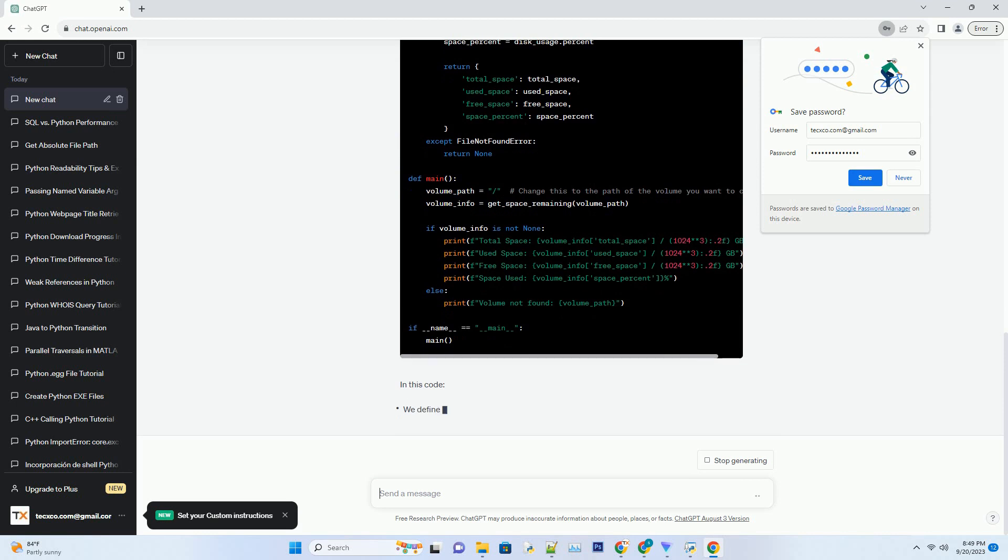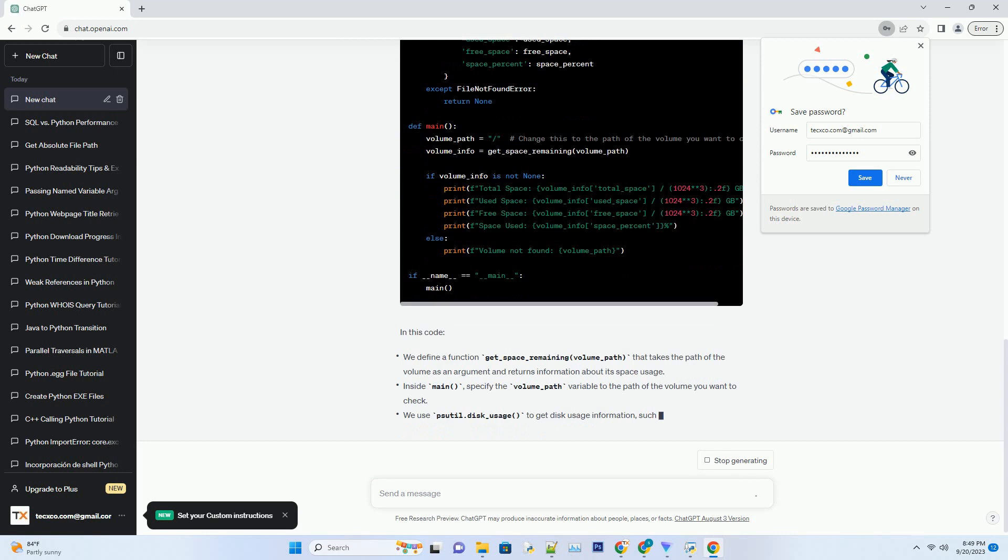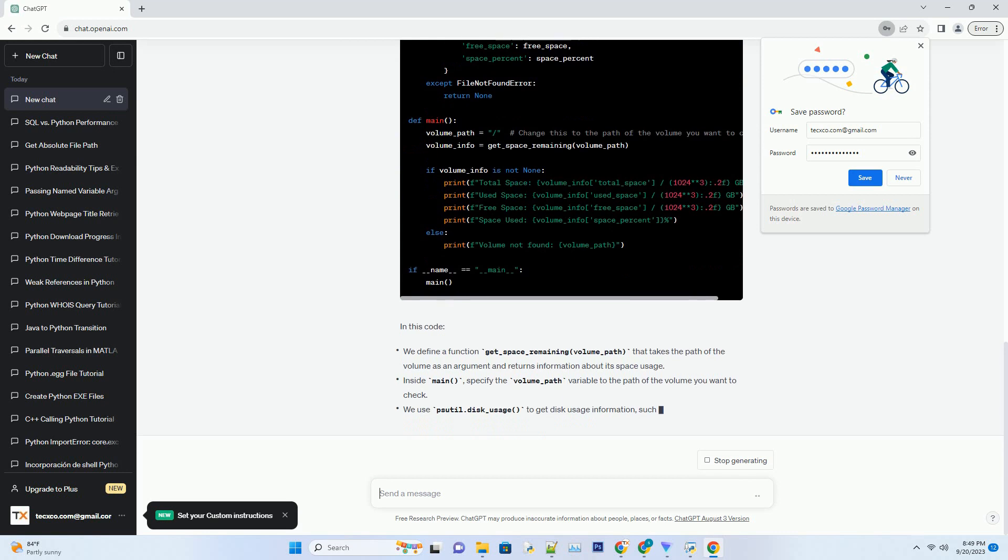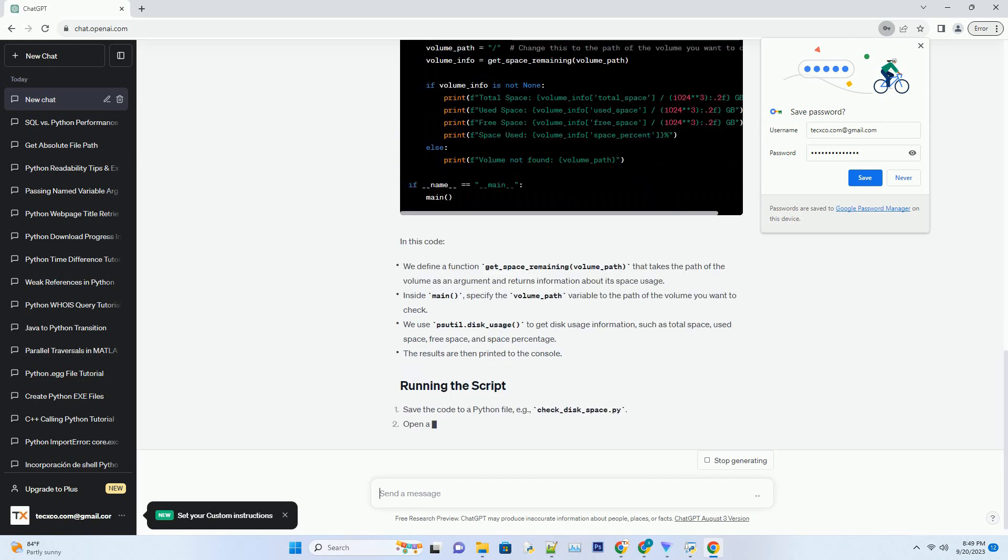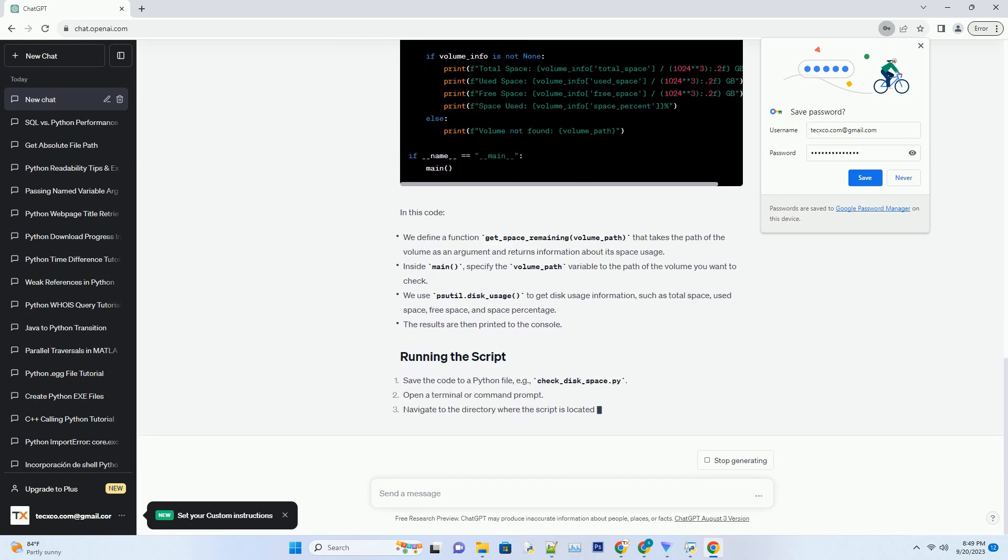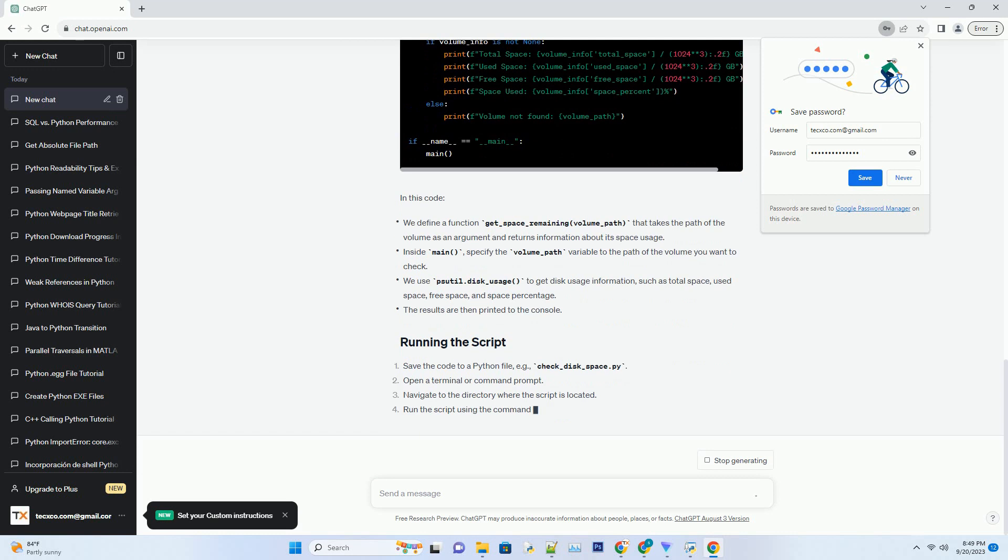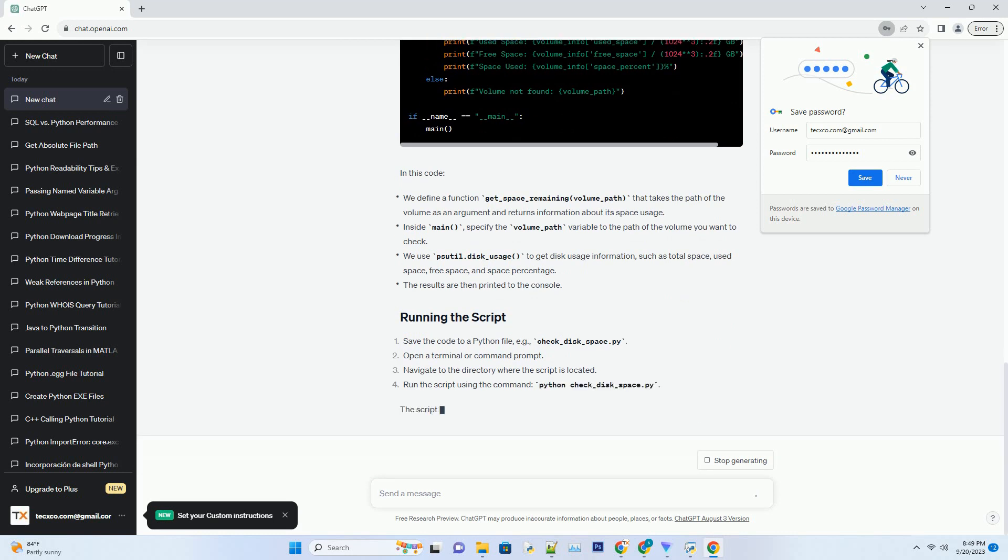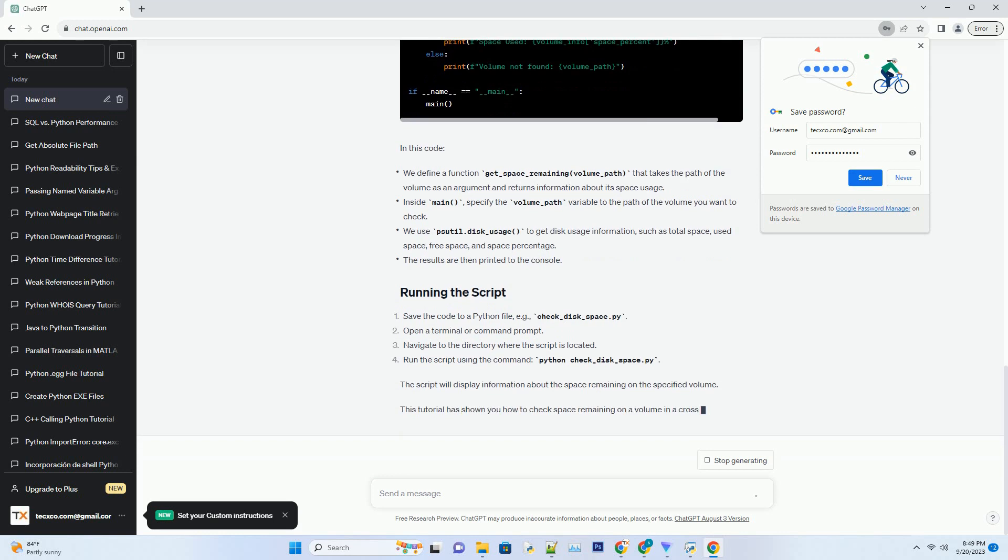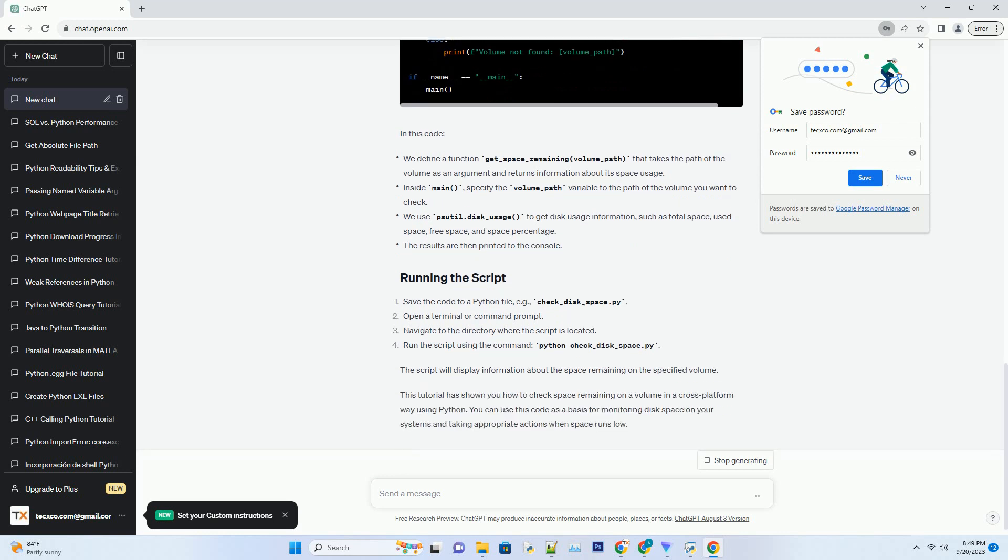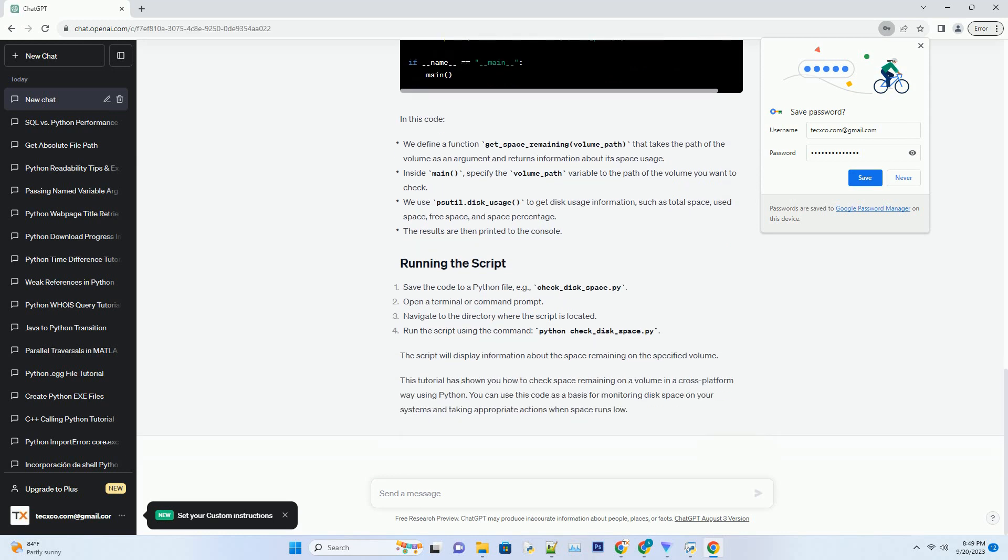We'll use two Python libraries to check the space remaining on a volume: psutil and os. Psutil provides an interface for retrieving information on system utilization, CPU, memory, disks, network, sensors, and os for handling system-related operations.